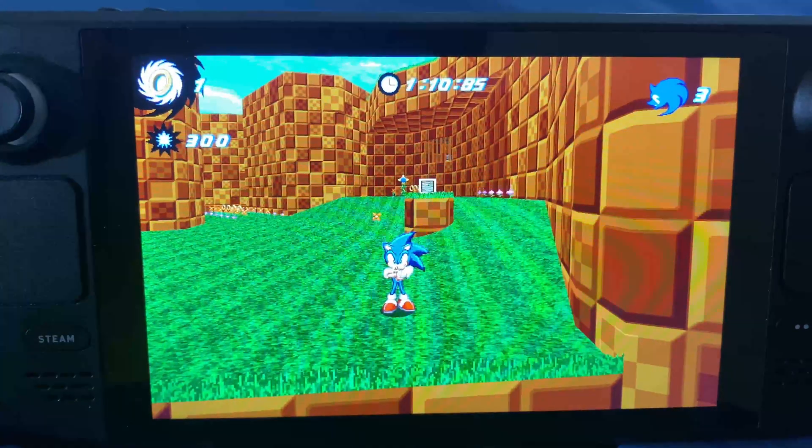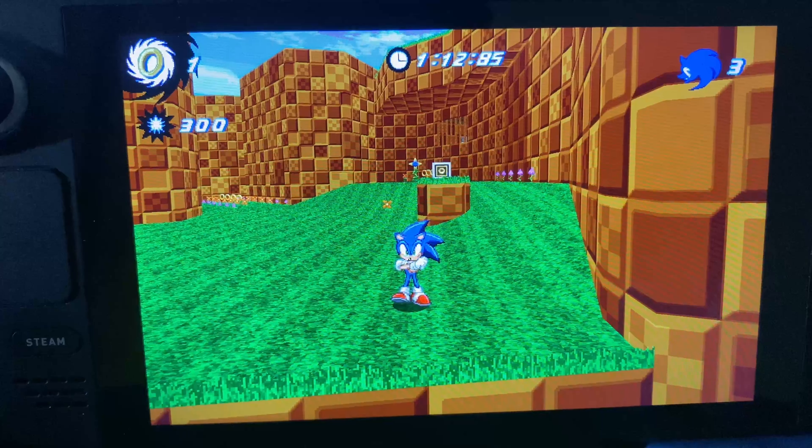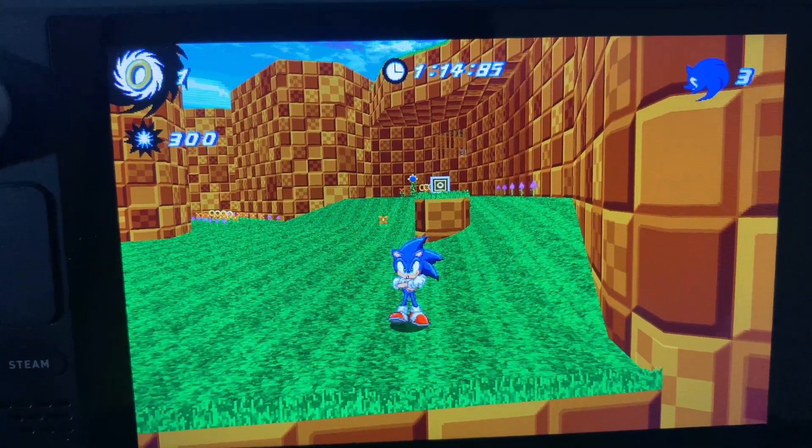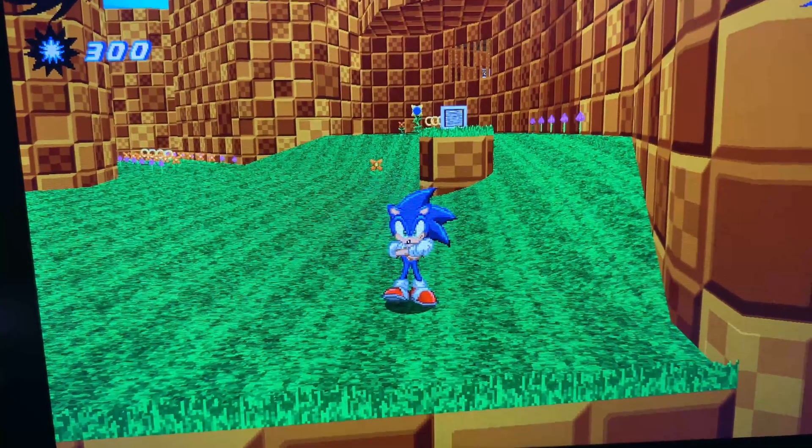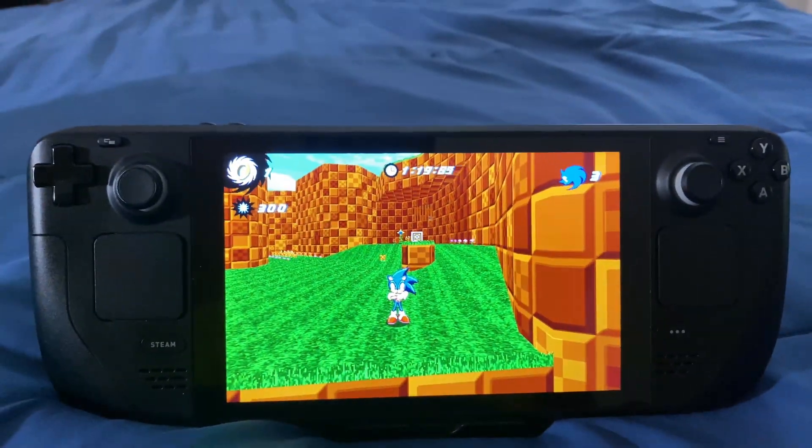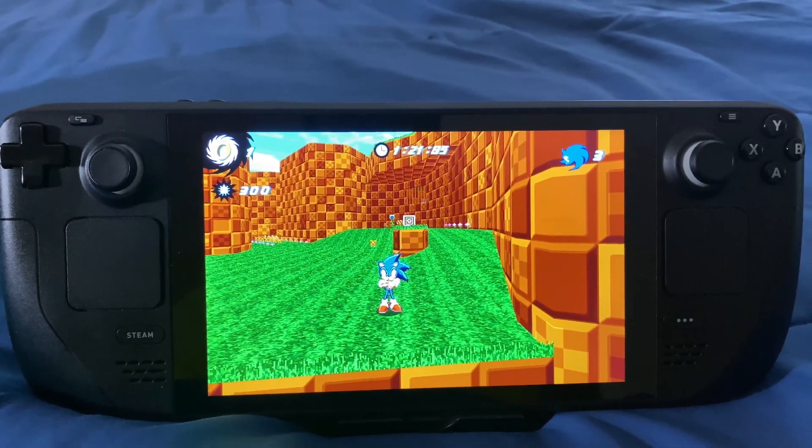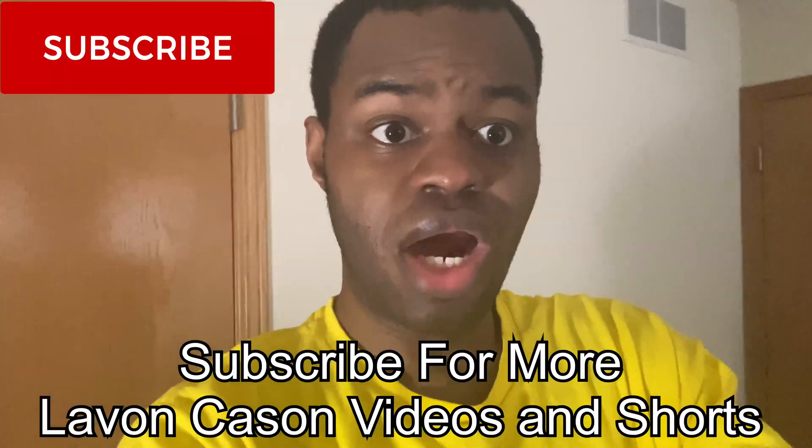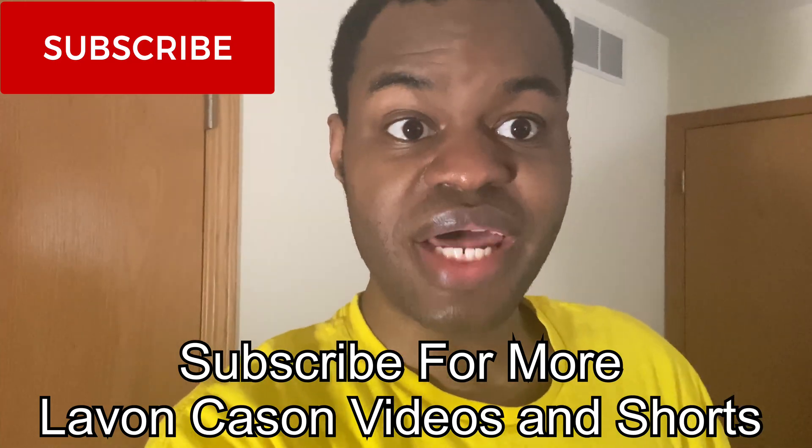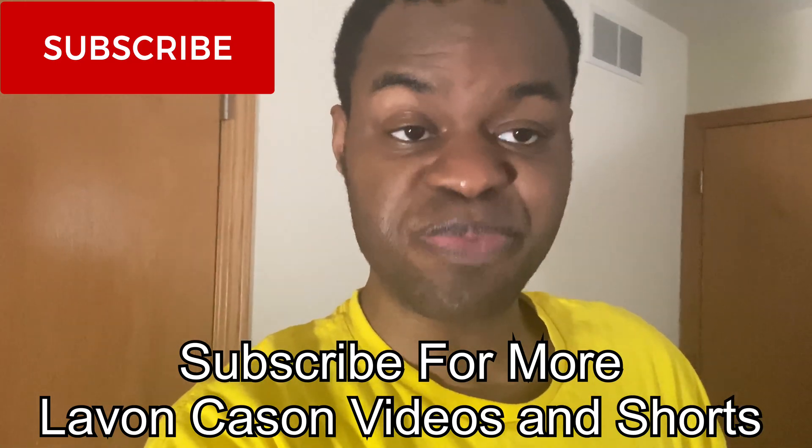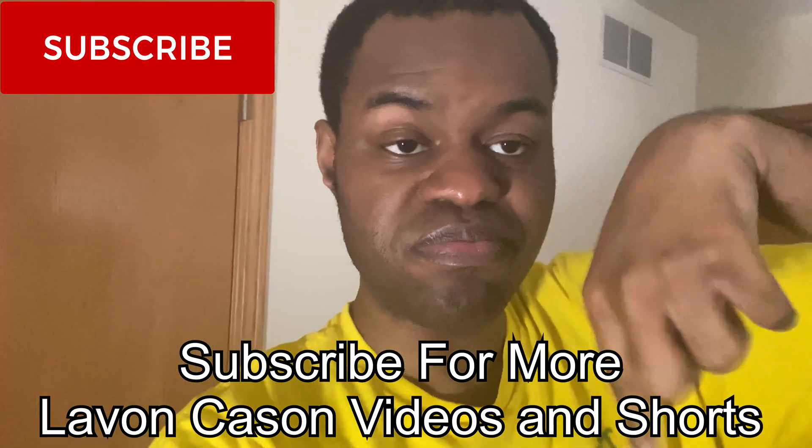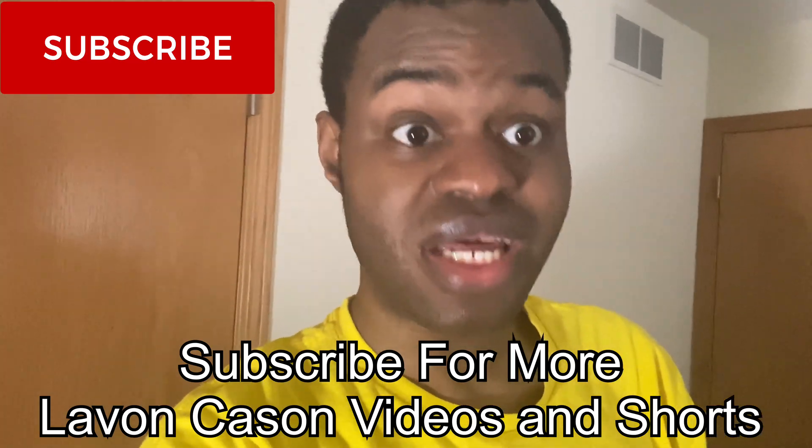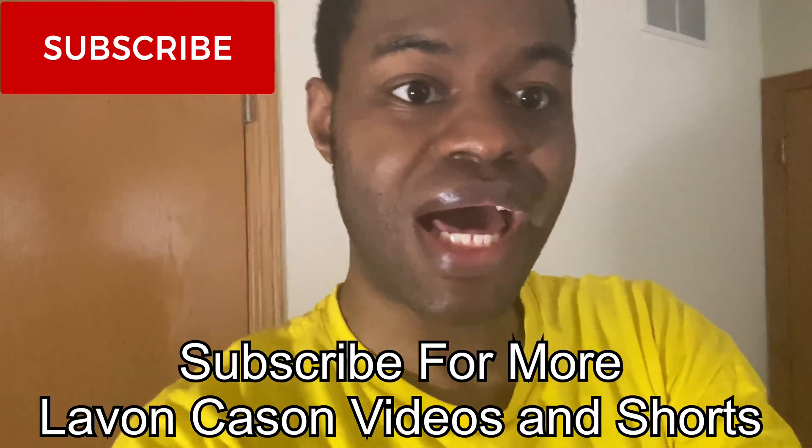As you can see here, this is X-Sonic on the Steam Deck. You can see his face and everything. That's how you get X-Sonic working on the Steam Deck. Have you guys tried out X-Sonic on the Steam Deck? Let me know your experience in the comment section below. This is Lavon Cason. I sign out in peace, and thanks for watching. Bye.